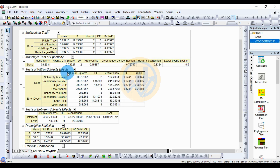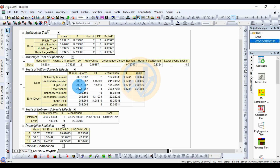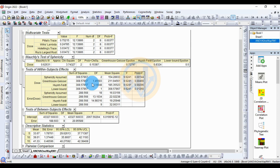Next is the table for the test of within-subject effects. For the dosage result, the sphericity assumed sum of squares value, Greenhouse-Geisser value, Huynh-Feldt value, and lower bound are all 308.57. The degrees of freedom are 2, 1.45, 1.67, and 1 respectively. The mean square for sphericity assumed is 154.28, the F value is 9.62.